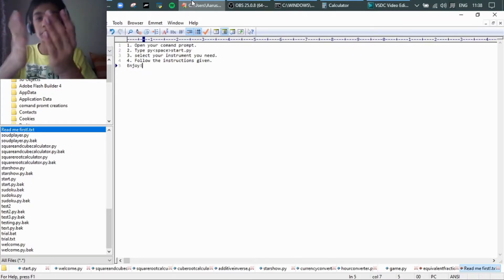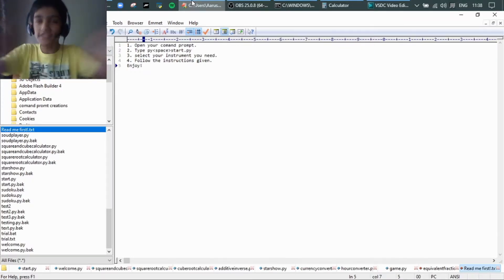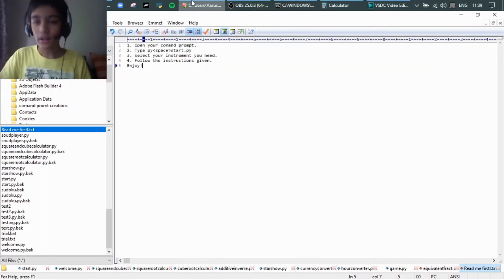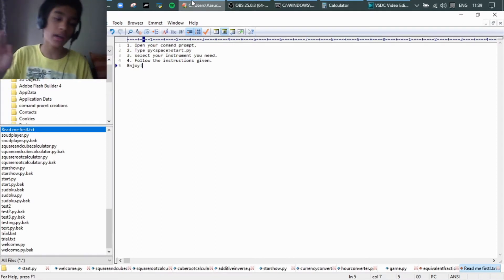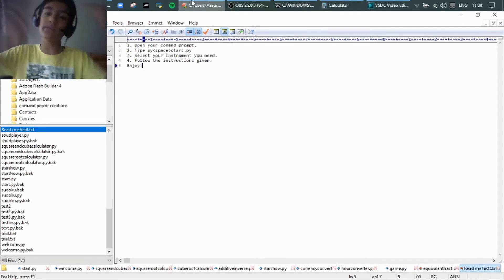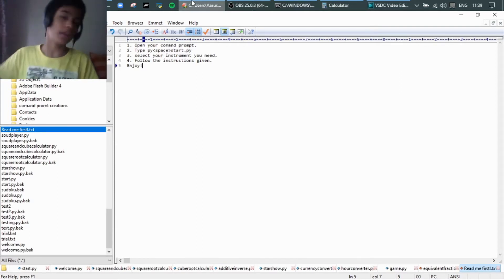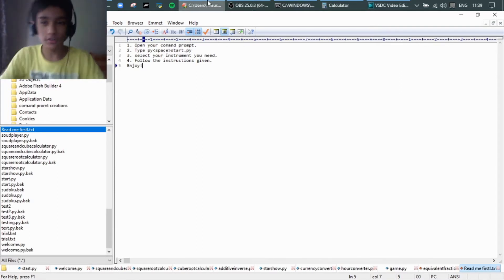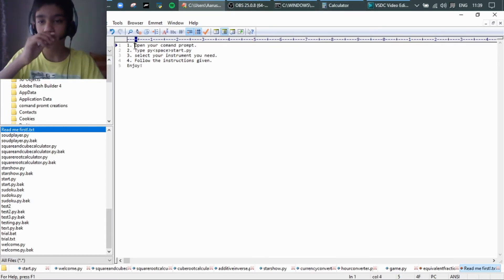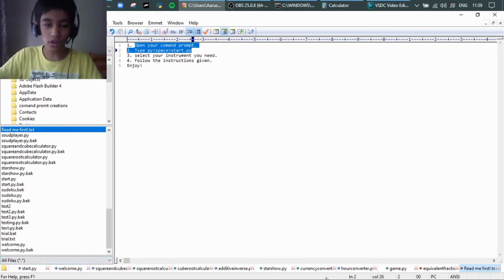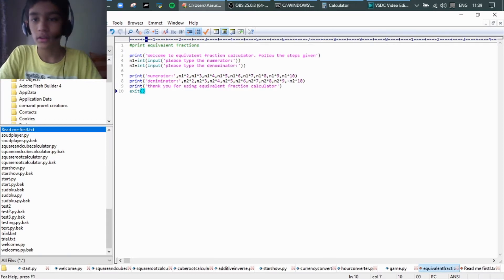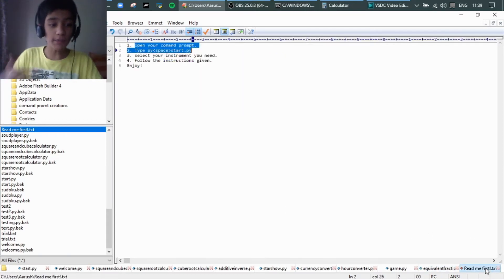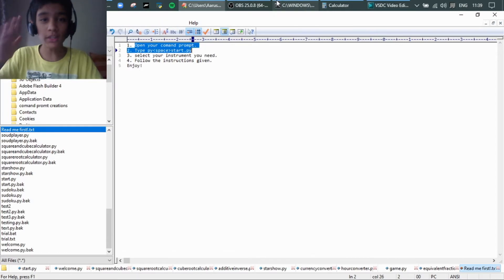So guys, welcome back to YouTube channel. My name is Another Turn. Today is not another Roblox video, okay. Today is another video where I created something in the meantime when I didn't record. I don't know how long this has been.